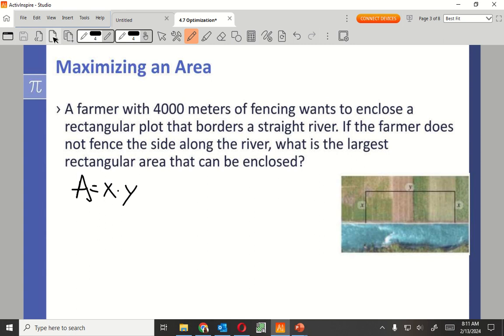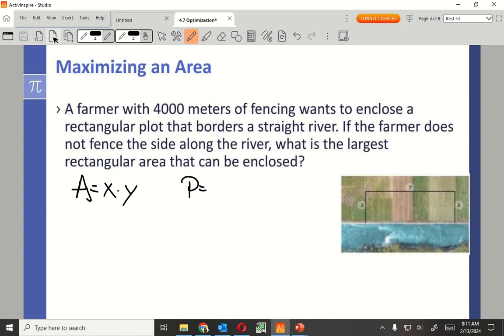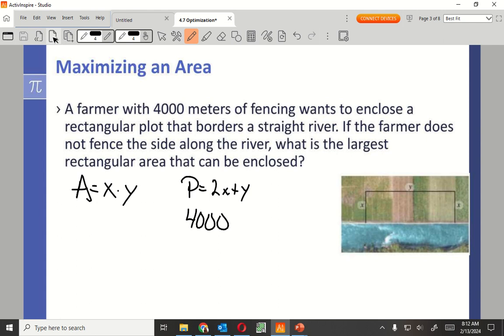Base times side, but in this case it's going to be x times y. But now I'm working with another thing, I'm working with the perimeter, because I had fencing I want to put around that. So the perimeter of this is going to be 2x plus y. And do I know what the perimeter is supposed to be? 4000 meters.